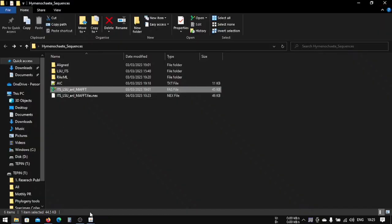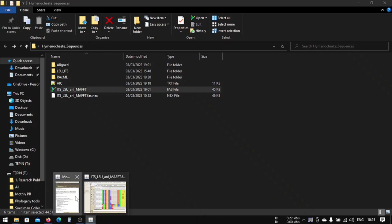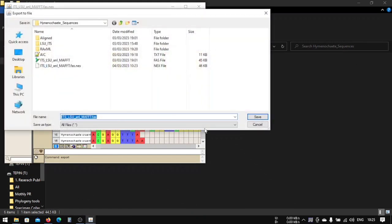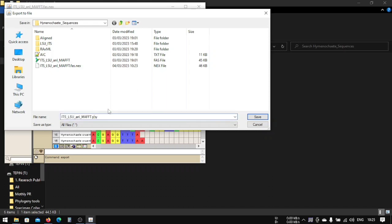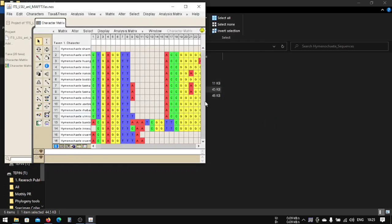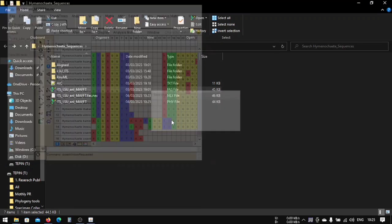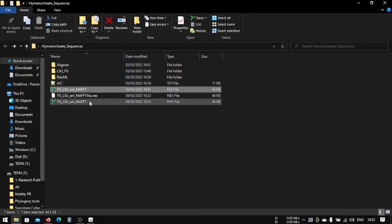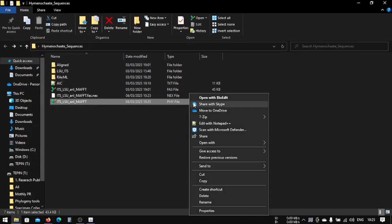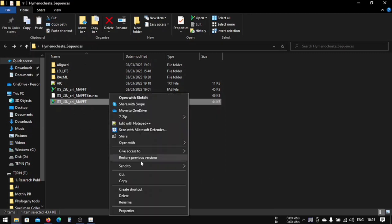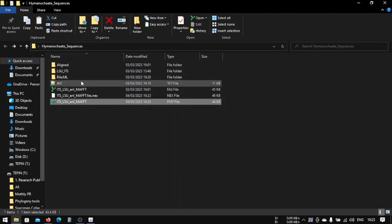Our taxon name length will be fifty, so we will choose this and export. Now we have to change this from FS to PHY because we are saving it as phylip file, and this PHY is the file extension. Let's save it. Now we can close this one. Don't save. Now we have here phylip file.